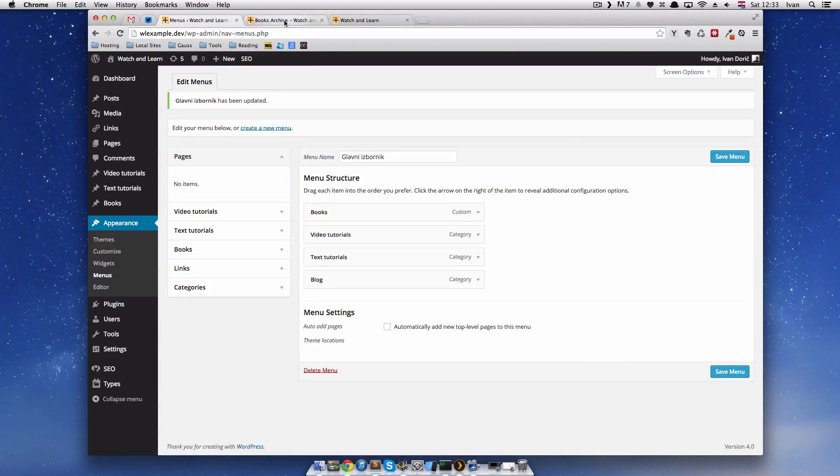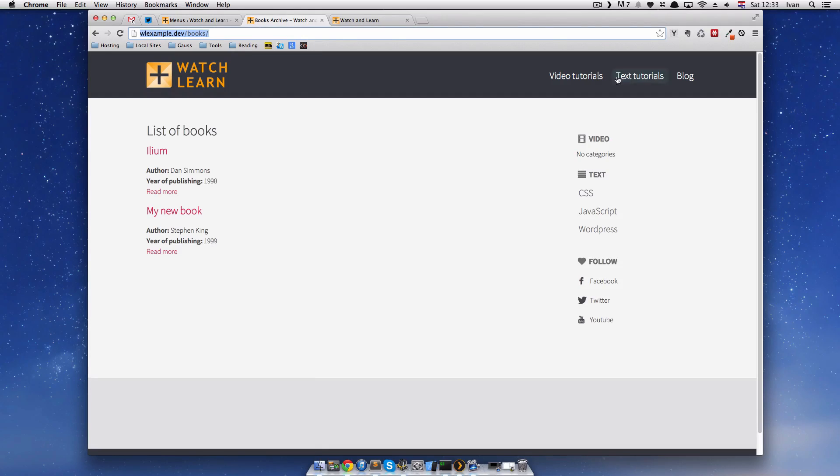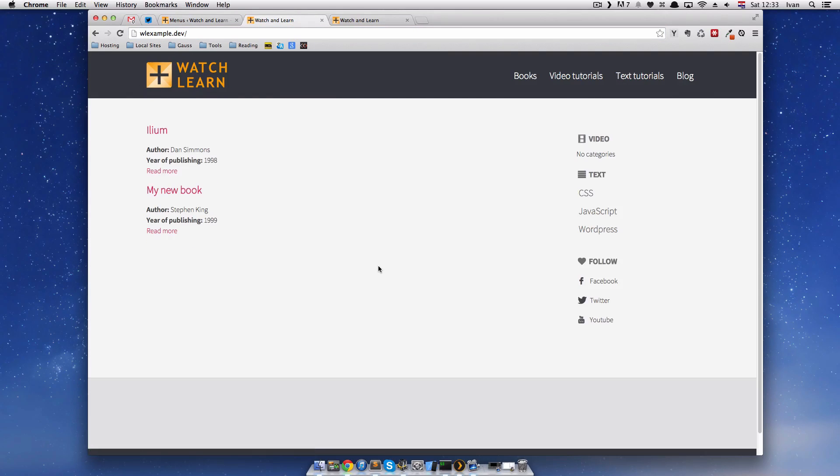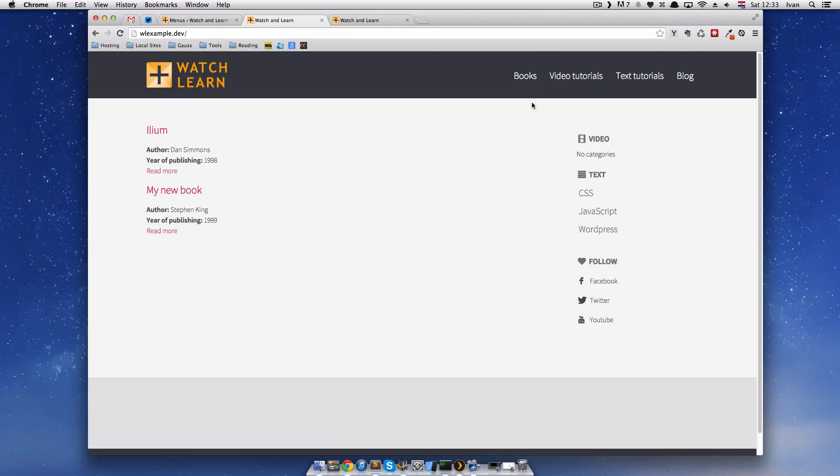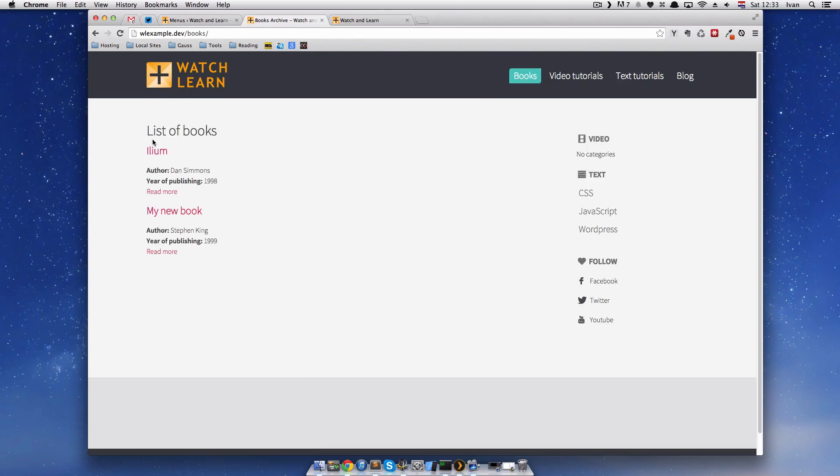Now, when we go to our front page, we have books here. And when I click books, it should take me to the list of books. So, that's it.